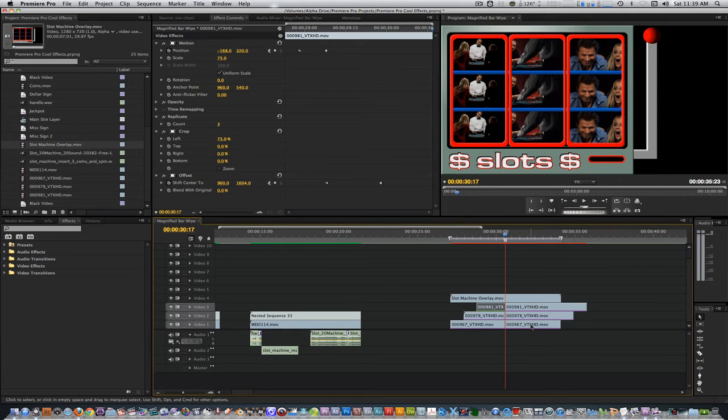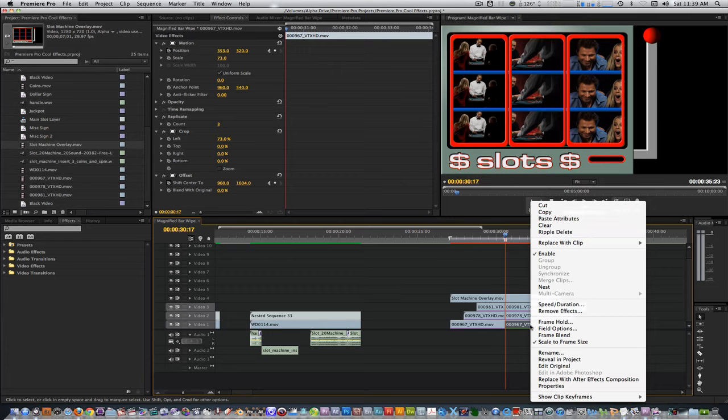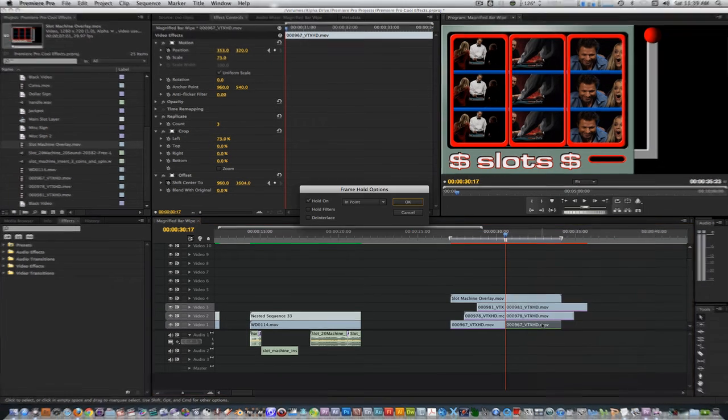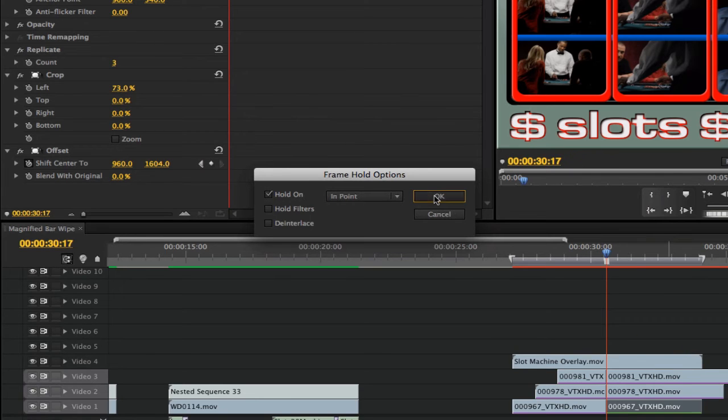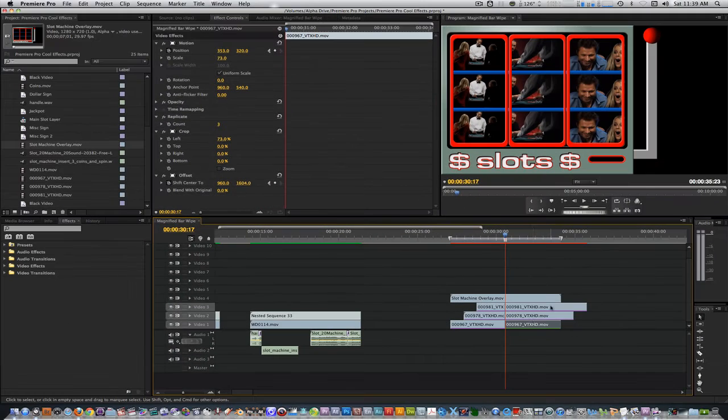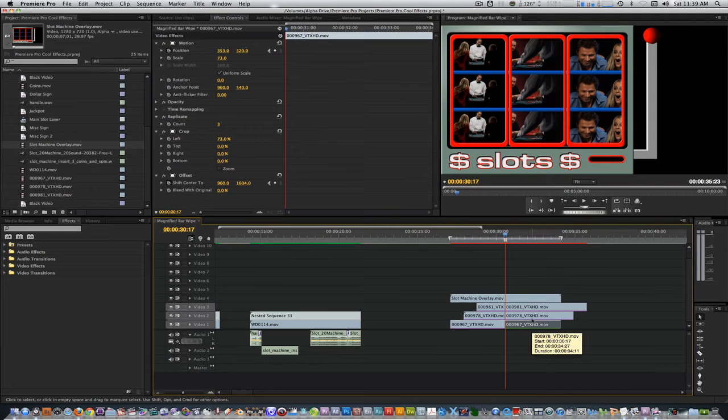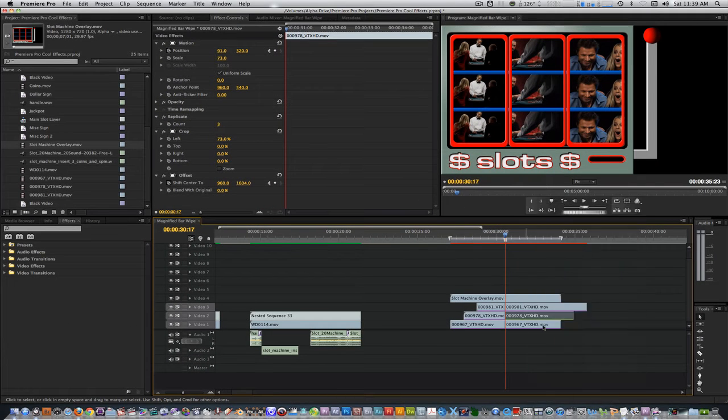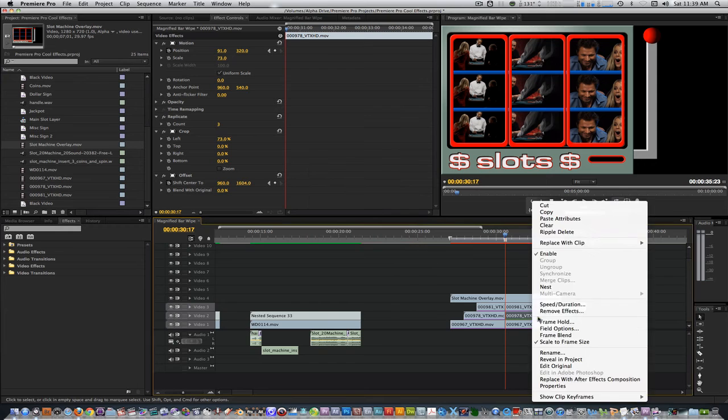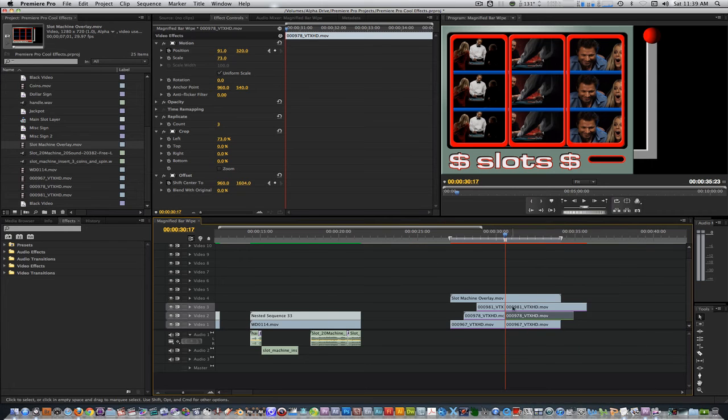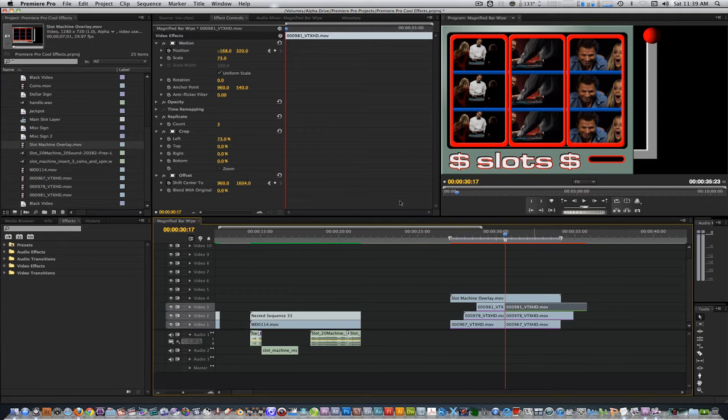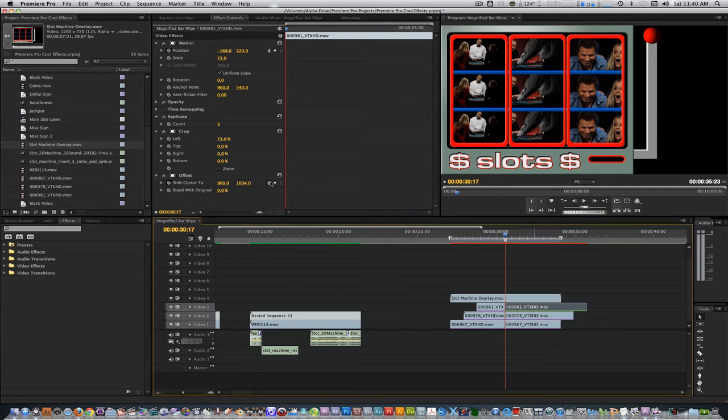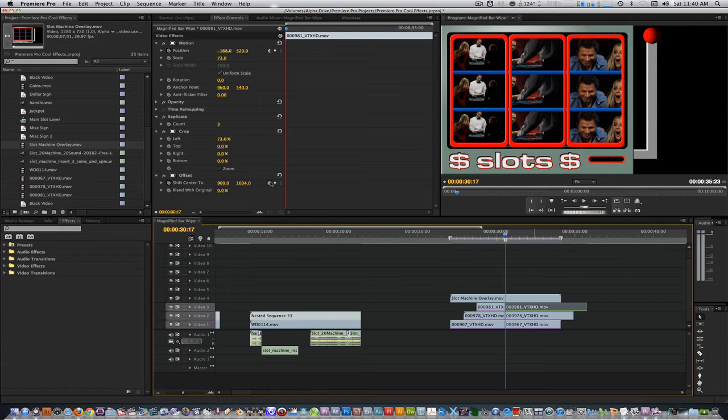The next step will require you to select each individual cut and create a freeze frame. Select the cut clip on track 1 and right click. Select frame hold. Make sure the hold on check box is selected. Make sure endpoint is in the drop down menu and hit OK. Repeat this step for the clips on tracks 2 and 3. This will create a freeze frame where the clips begin. Trim the out point of all three freeze frames so the out point matches up with the out point of the slot machine overlay.